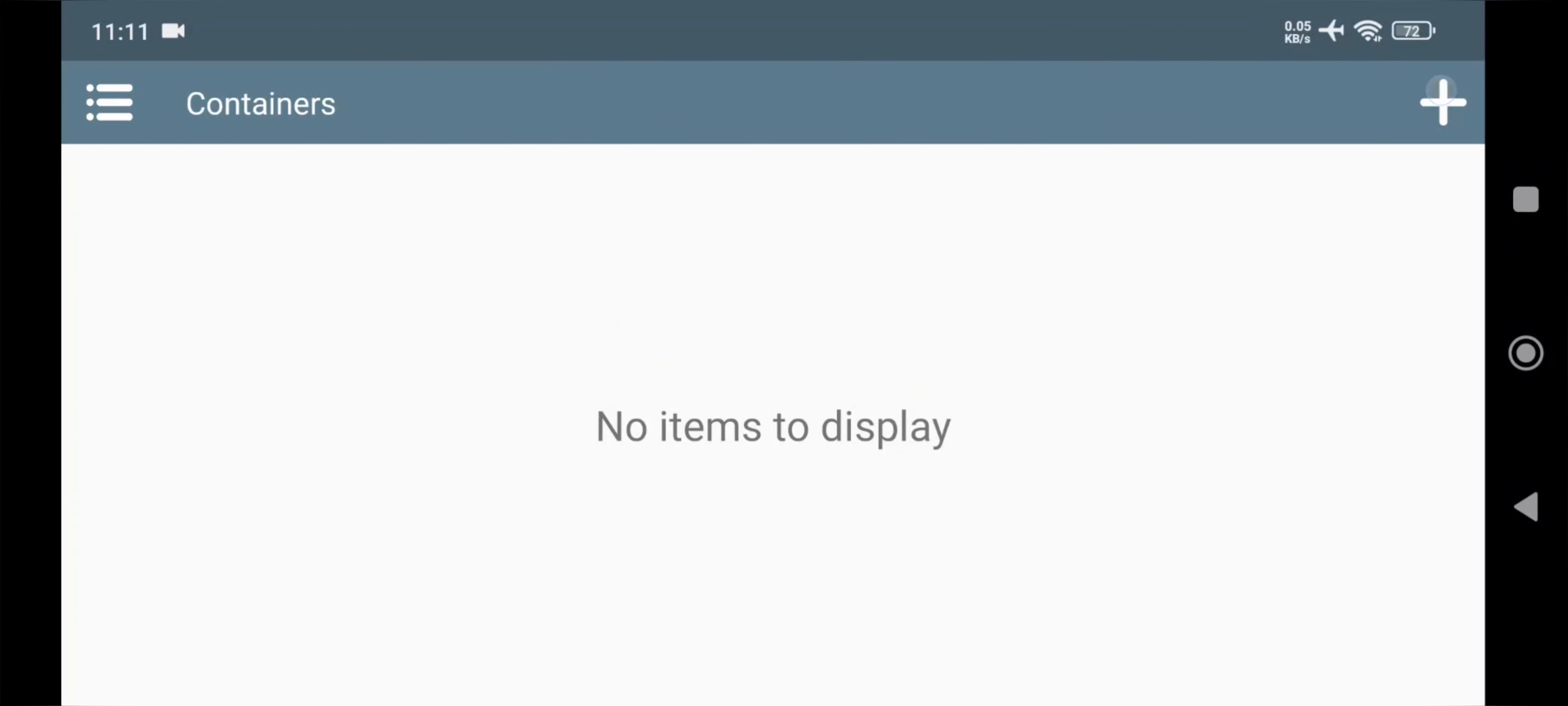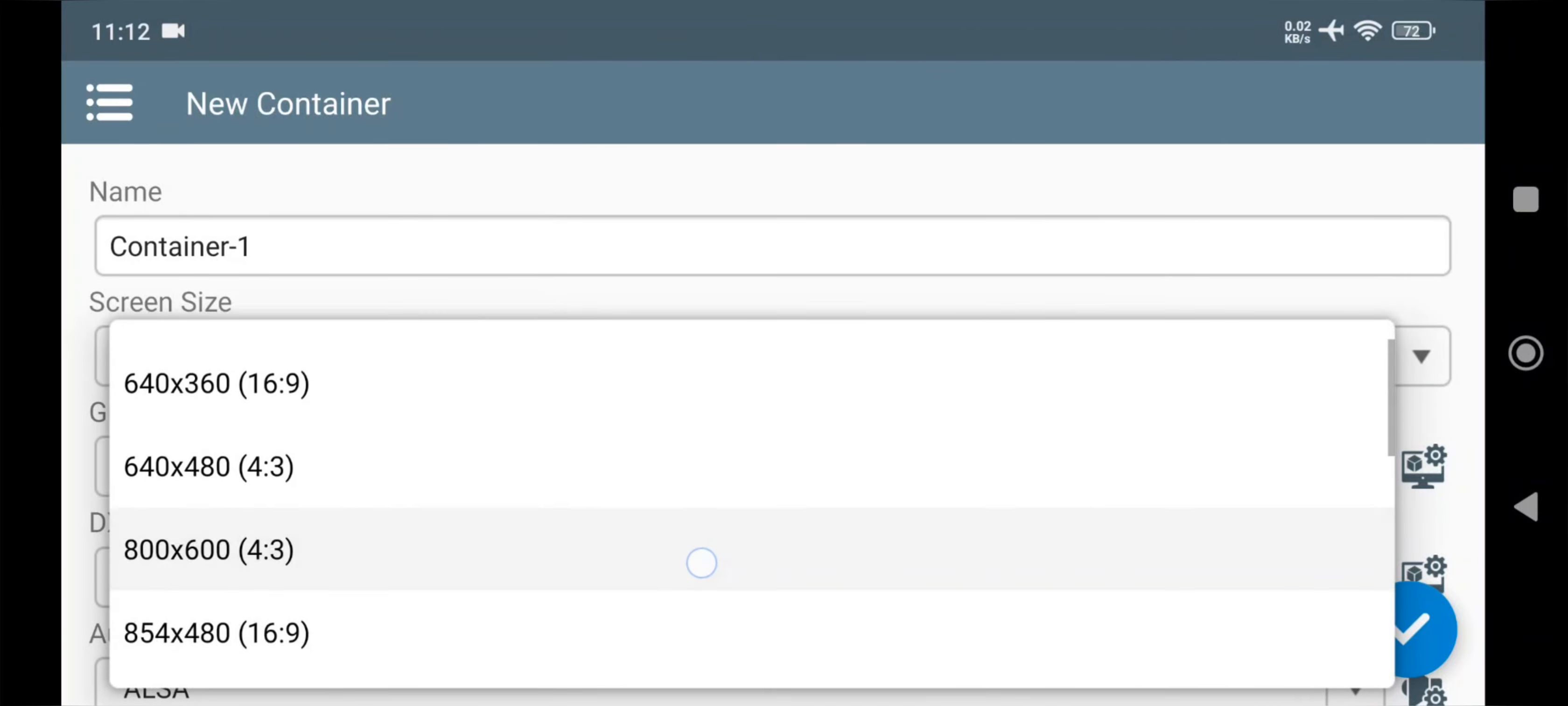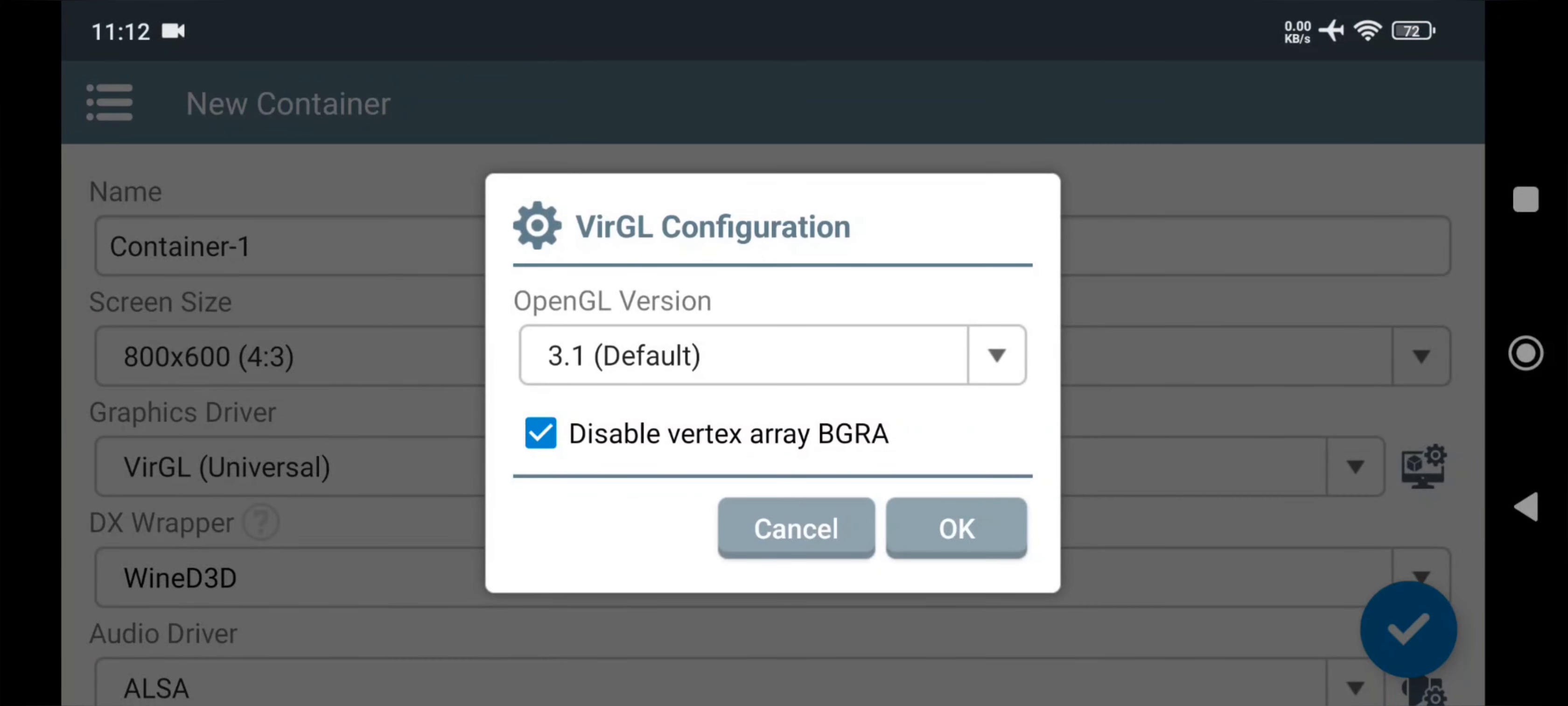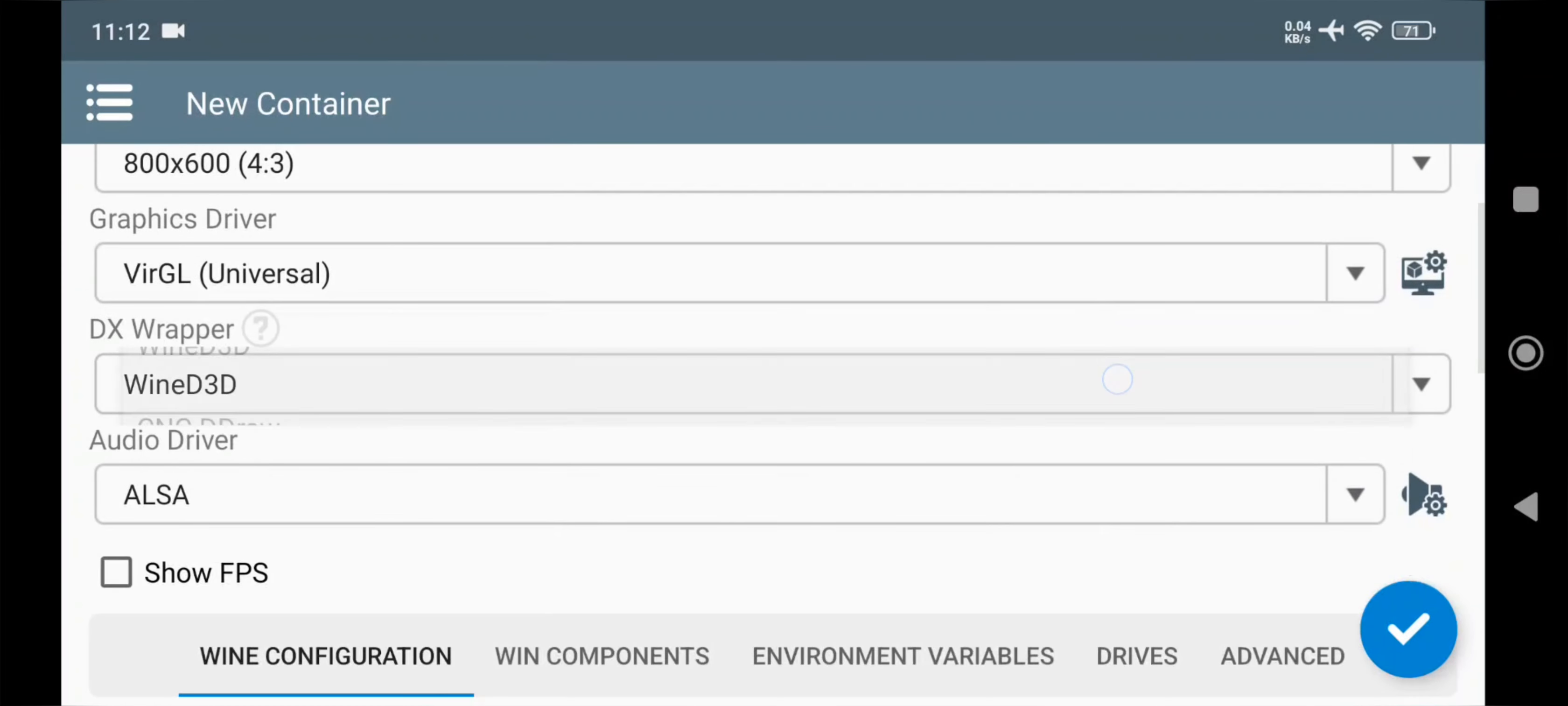Now add Container. Set Screen Resolution to as low as possible, like to 800x600 or lower. Here select Graphic Driver to VirGL. Also in VirGL Configuration, here it's already set to GL 3.1 by default. Now, okay, select DX Wrapper to Wine D3D.